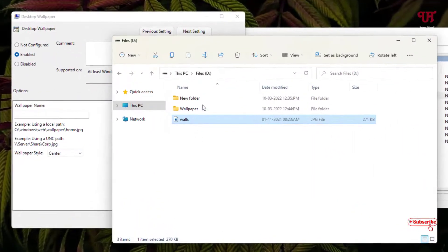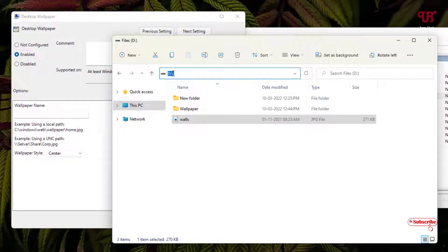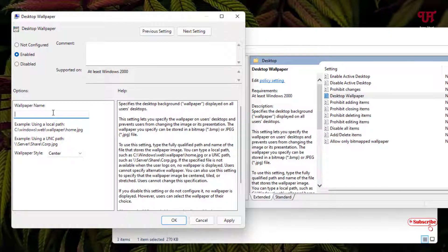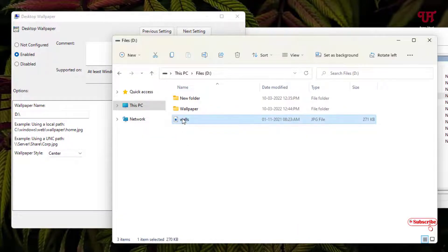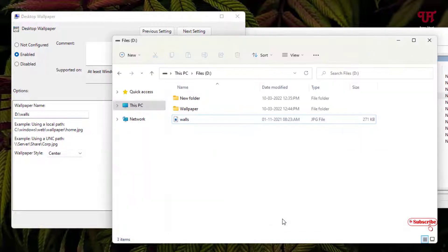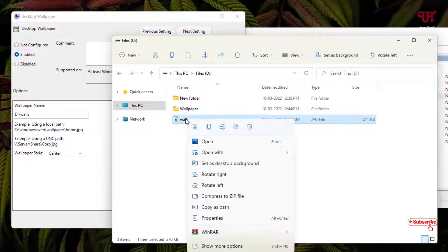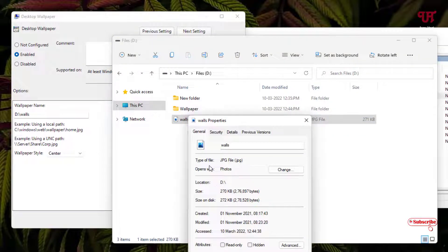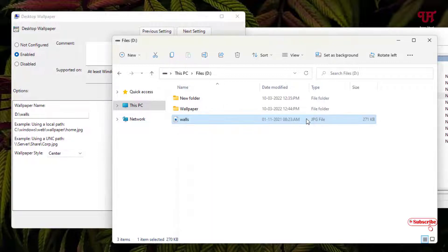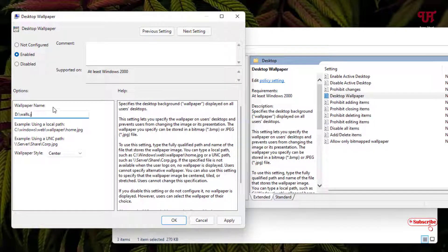Go to the folder where your wallpaper is located and copy the folder path. Paste it in the Wallpaper Name field. Next, copy the image file name and paste it after the path. Then right-click the file and check its properties to find the file type. In my case it's .jpg, so I type .jpg at the end. Once all settings are entered, click Apply and then OK.